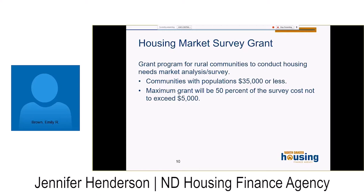Our definition of rural follows rural development — communities with populations of 35,000 or less. The maximum grant is 50% of the survey cost, not to exceed $5,000. A community does not necessarily need to commit to a housing study right away — we also have tools and resources to help you conduct a self-assessment to start asking questions about your housing situation. If through that process you decide a full survey is necessary, this program can help. A recent example: Traill County requested grant dollars to do a county-wide study including the community of Hillsboro, and that study provided details of housing need and they have been working through their economic development corporation to move initiatives forward.